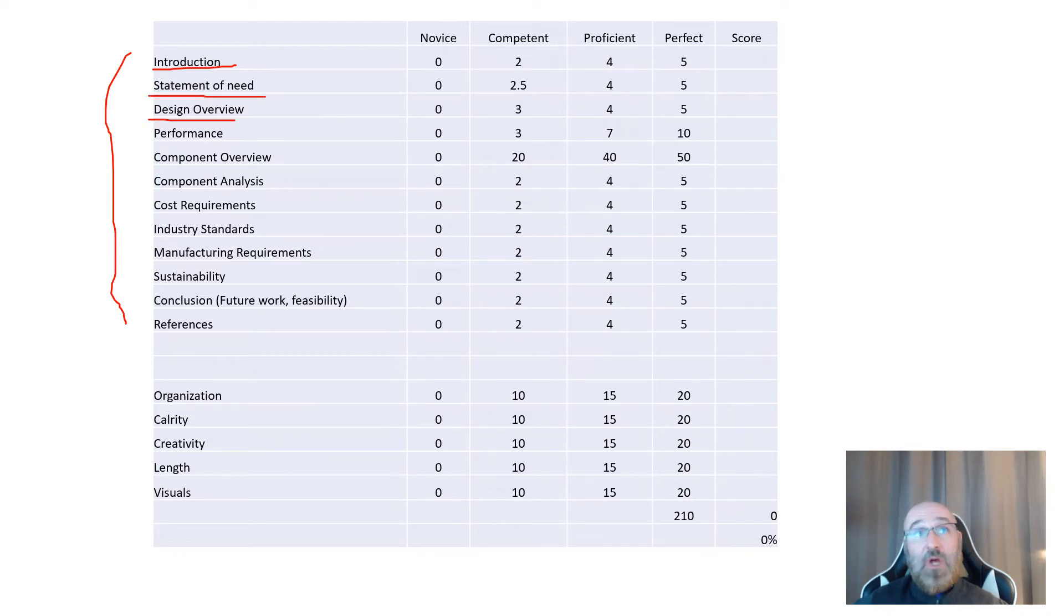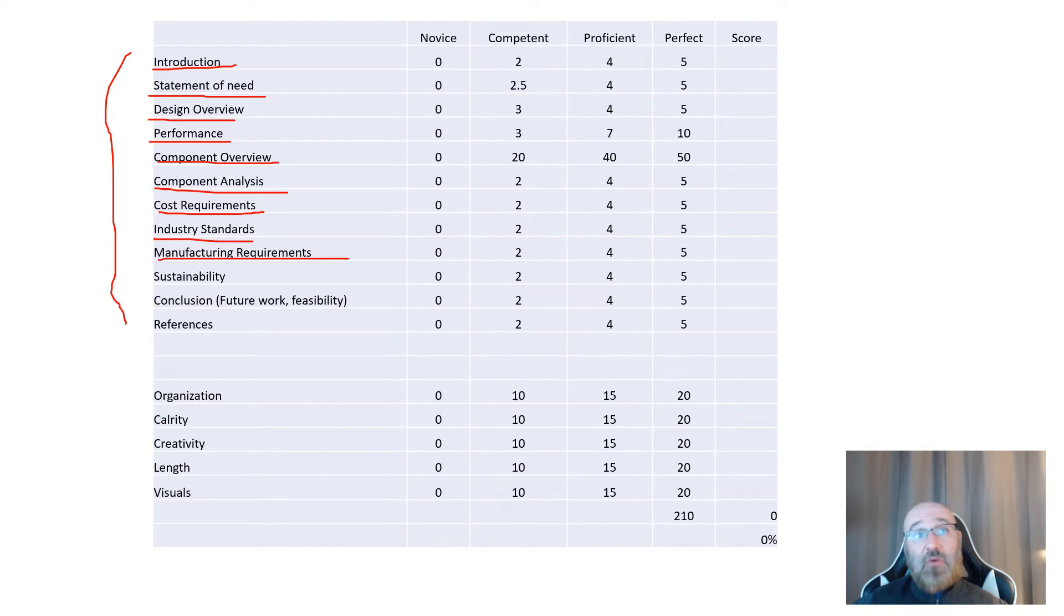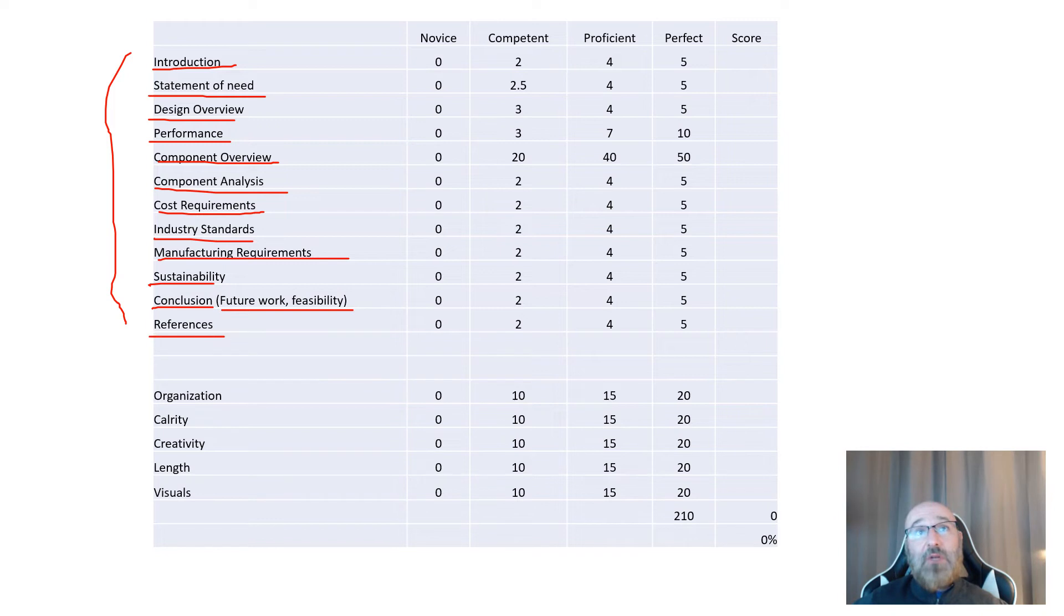I'm looking for: Do you have an introduction? Do you discuss your statement of need? Do you talk about the design overview, the performance, the component overview, component analysis, cost requirements, industry standards, manufacturing requirements, sustainability, conclusion including your future work and feasibility, and your references?